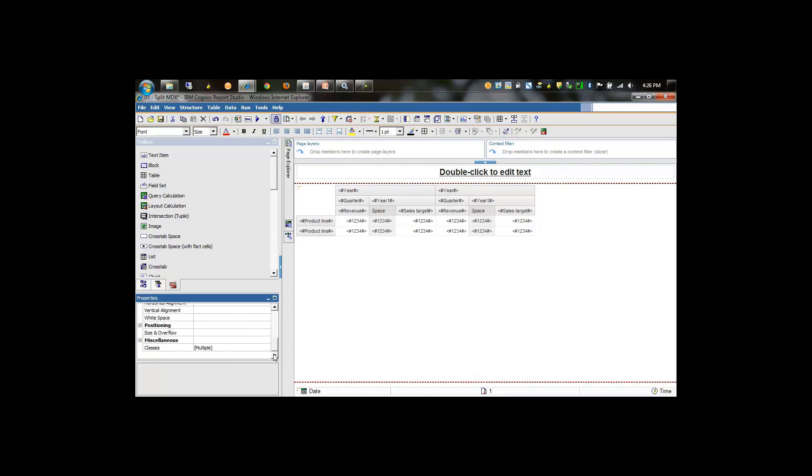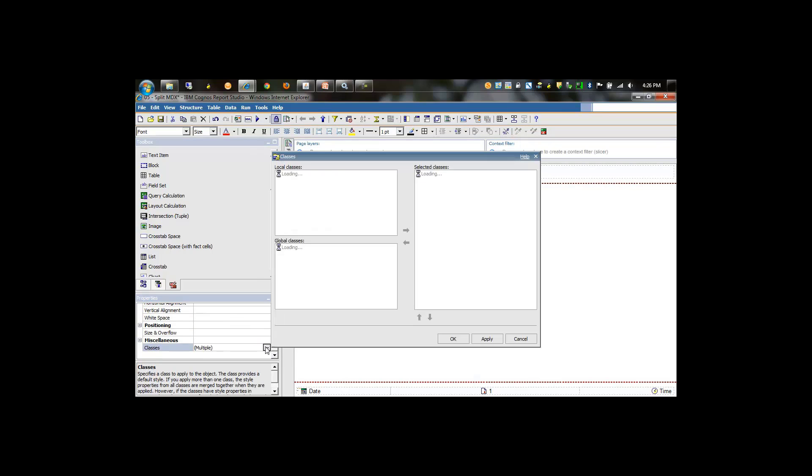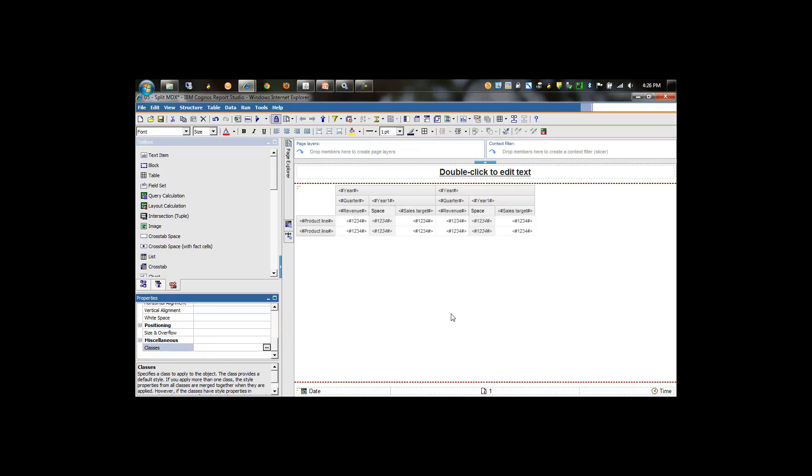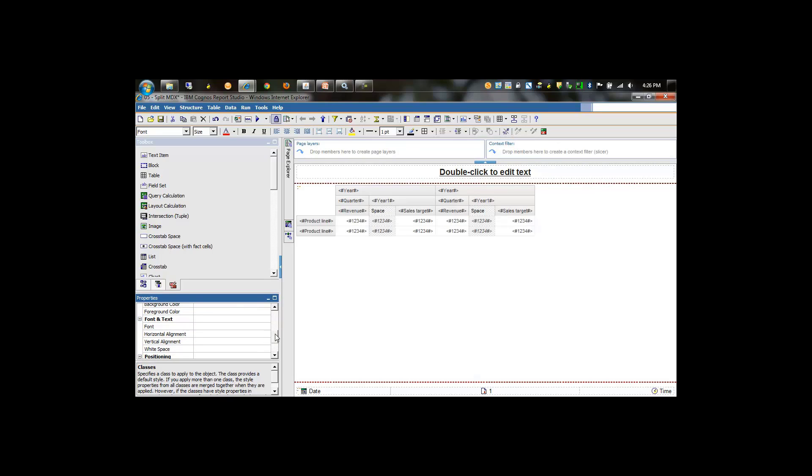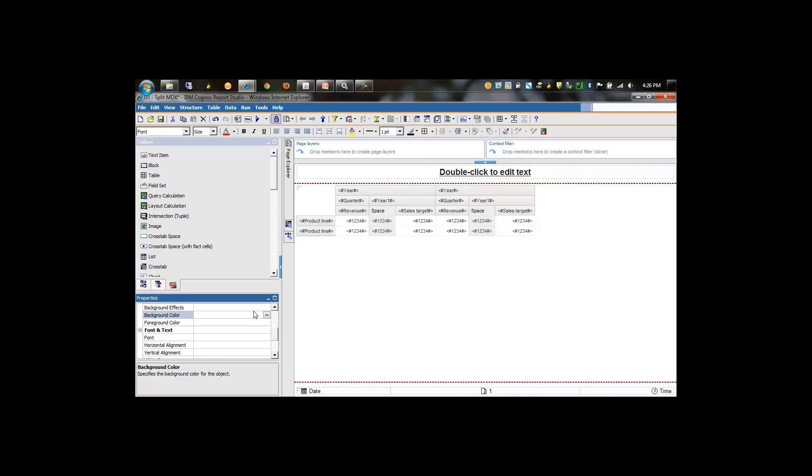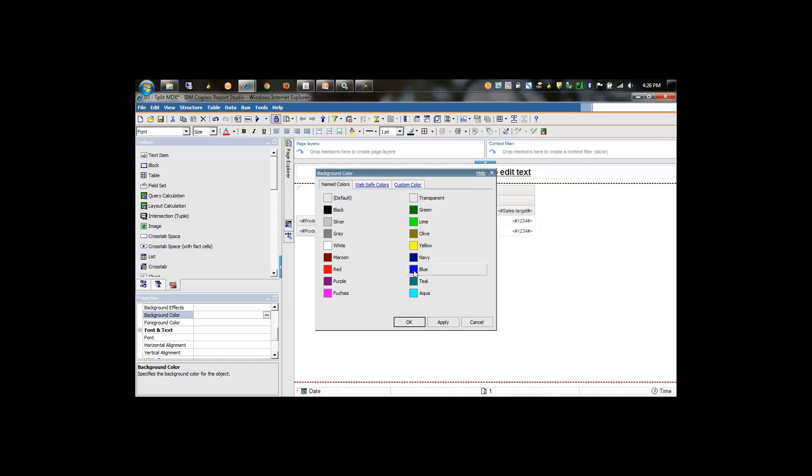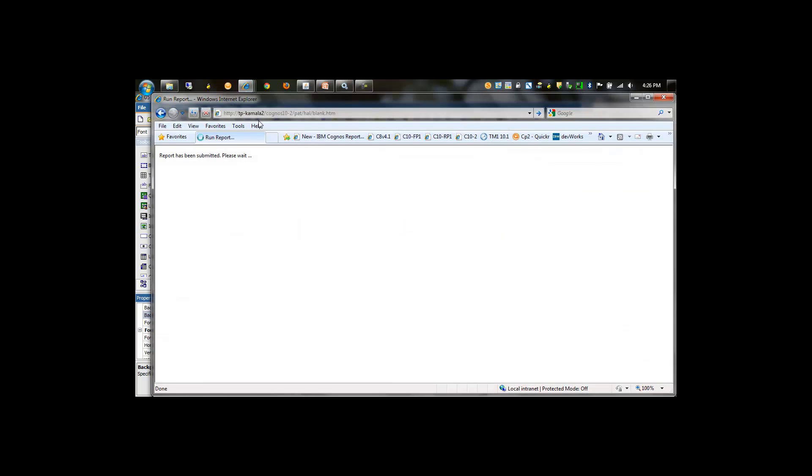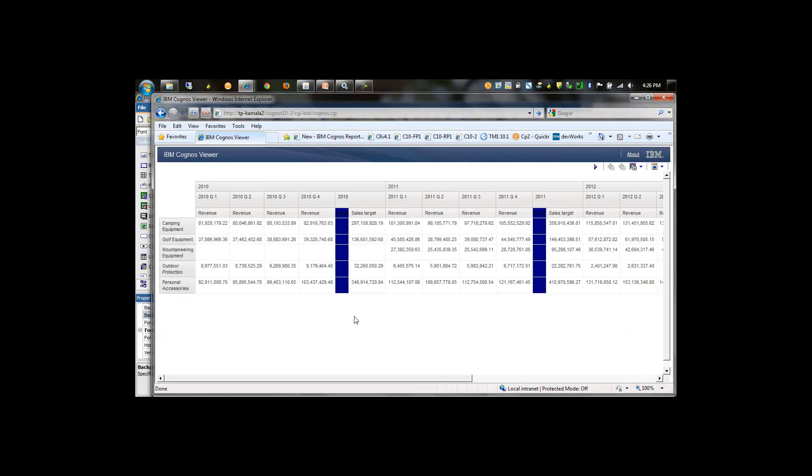Then we can format this. First we'll remove the default classes that are associated to these objects, and then we can assign a different background color. In this case, we'll make it blue. Formatting can take care of most of these issues. In the interest of time, we'll just run this report now.